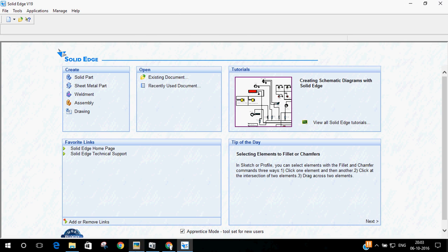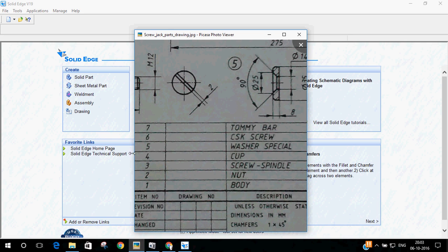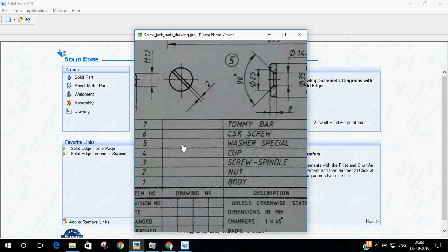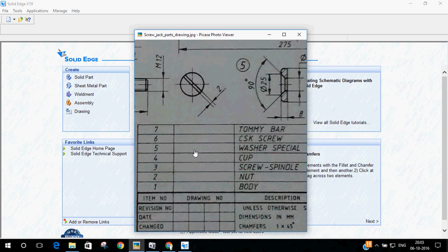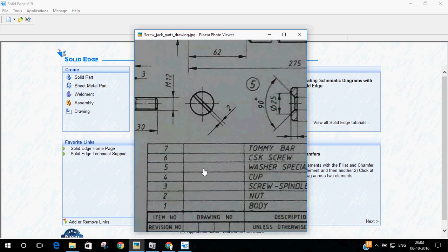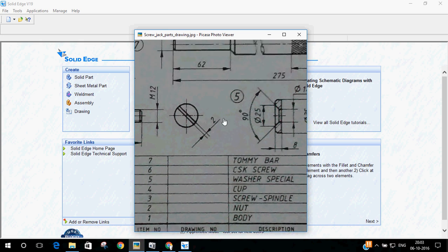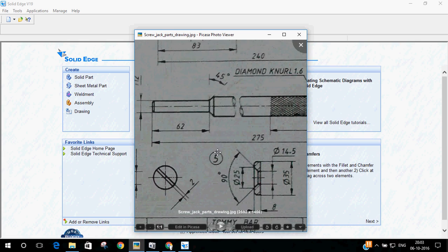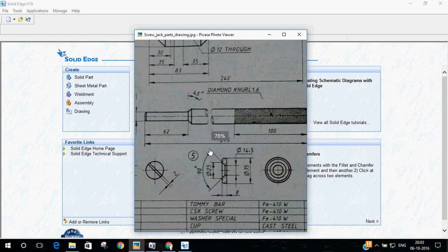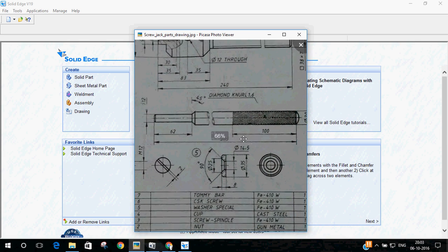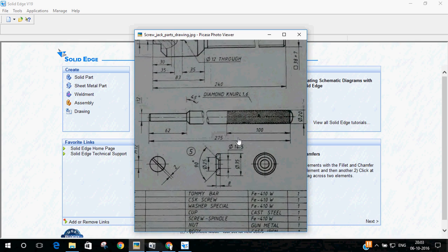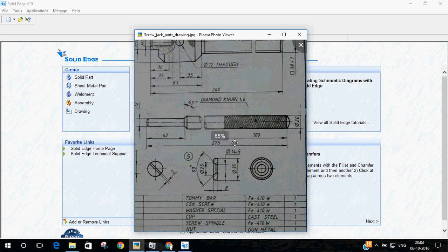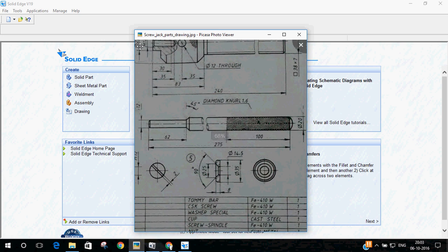Hi guys, this is Kiran. This is the 7th part of the screw jack series. We will be doing the last part, that is the Tommy bar. Here is the Tommy bar, you can see it. Let us start doing it.